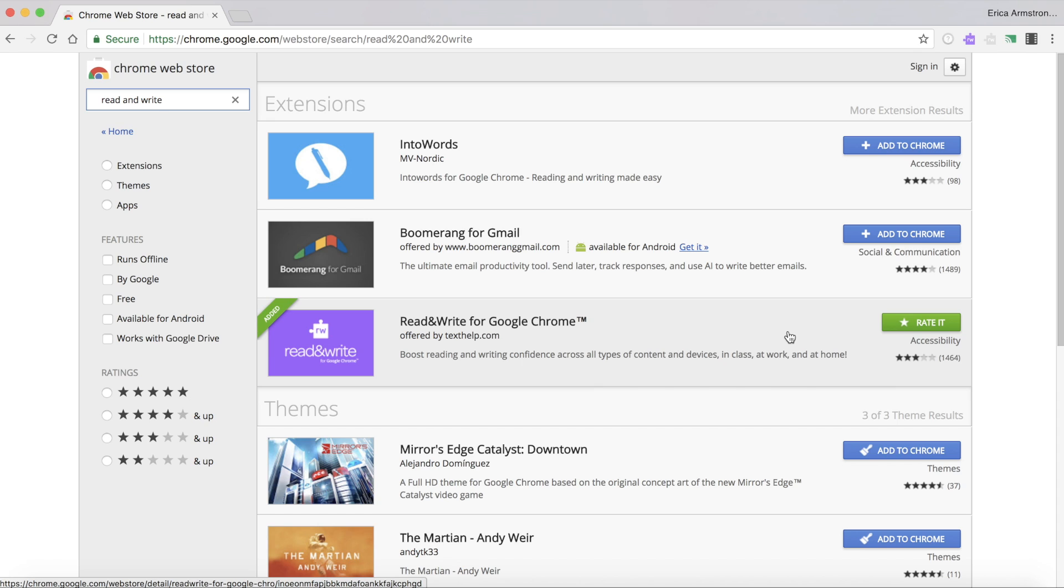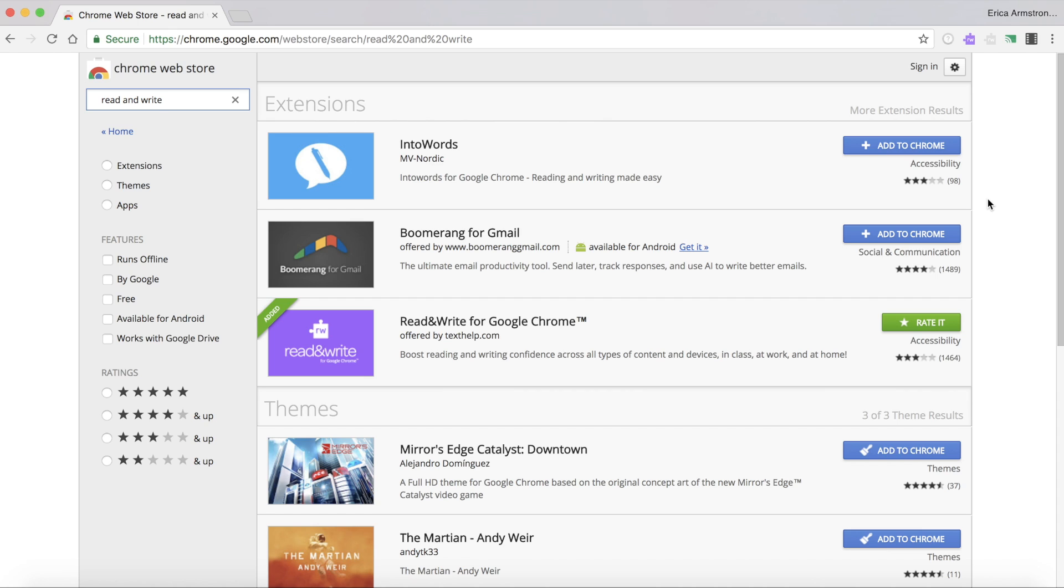Sometimes immediately after you add a new extension to Google Chrome you need to quit Google Chrome and come back in in order for it to work. So if clicking on your purple puzzle piece doesn't work right away exit and try again.